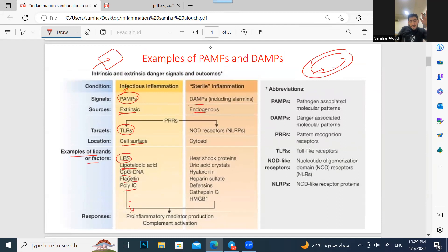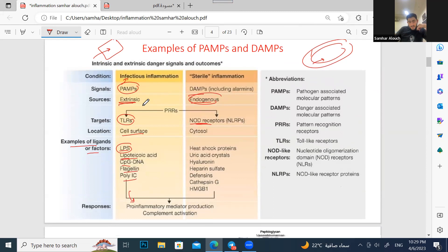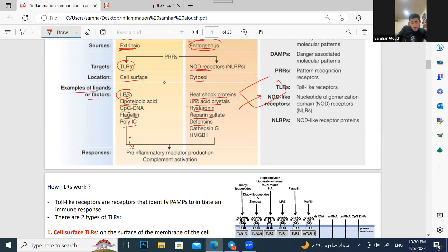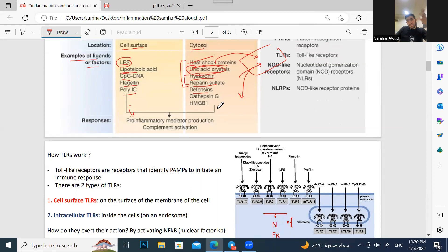Examples of DAMPs — things inside our cells that if they leak out cause an immune reaction — include heat shock proteins, uric acid crystals (related to gout disease), hyaluronan, heparin sulfate, and defensin. You need to memorize especially the first four, as he mentioned them frequently.